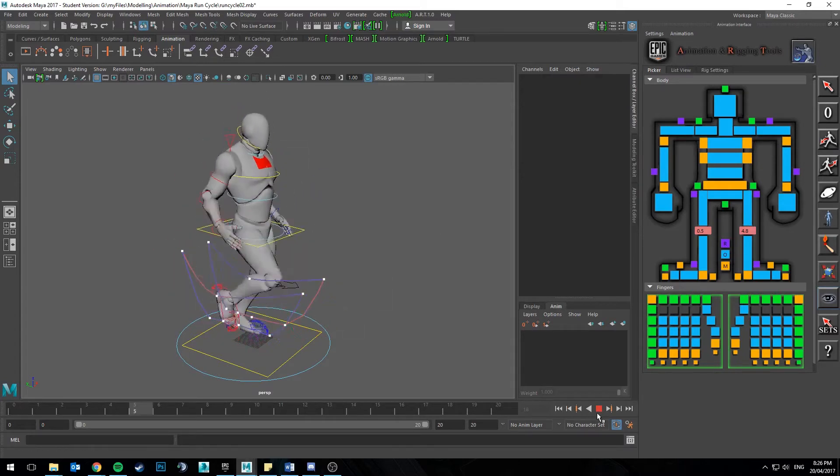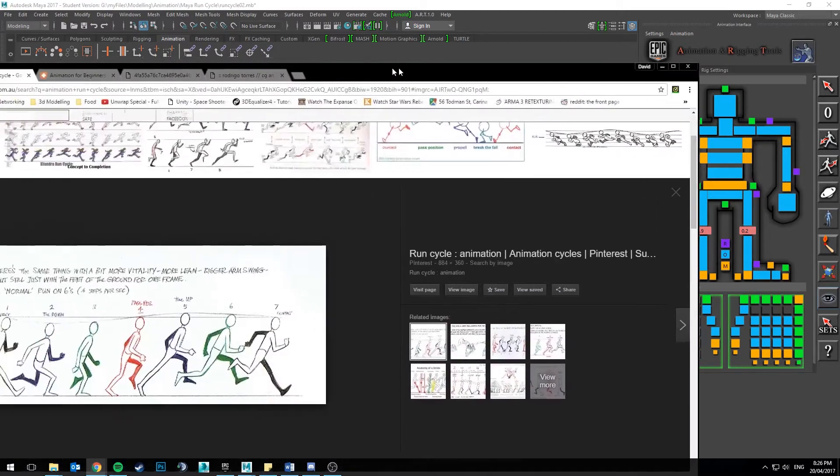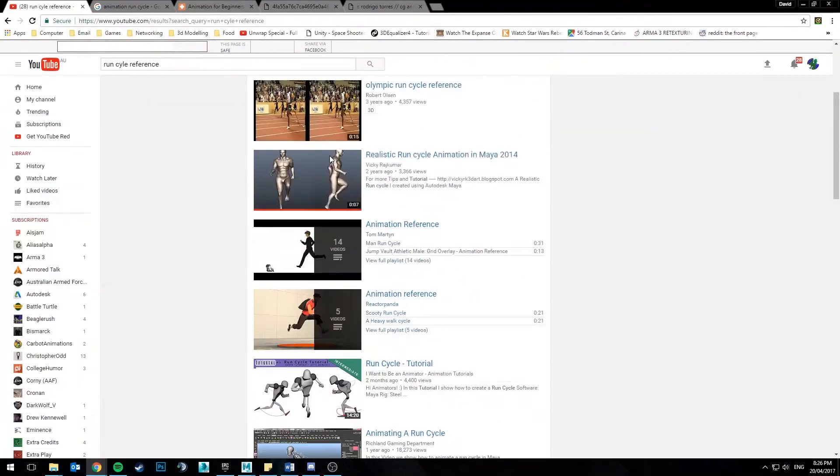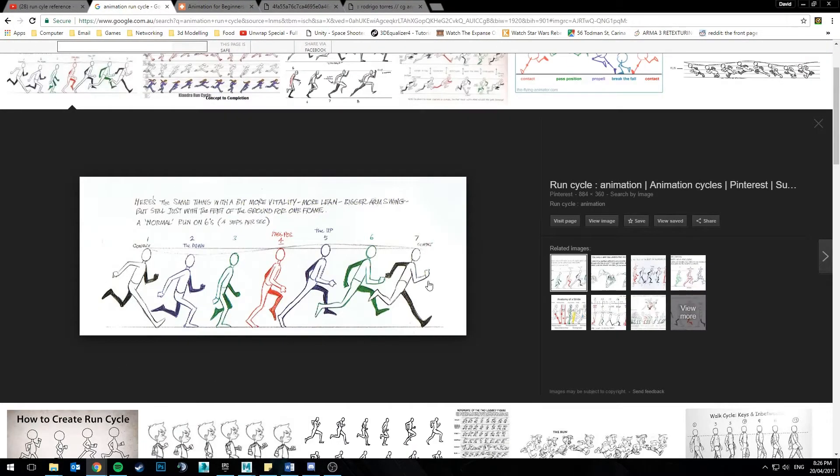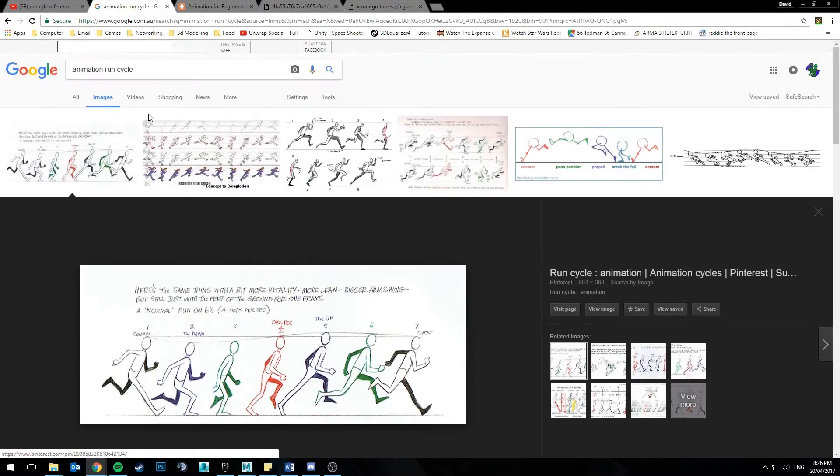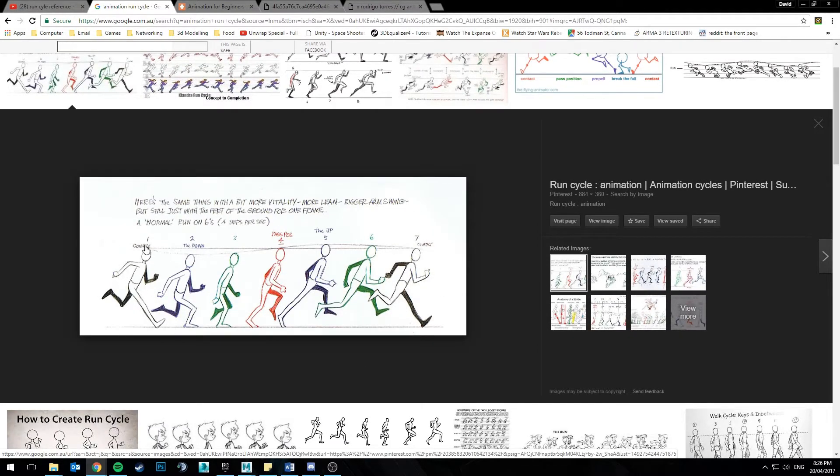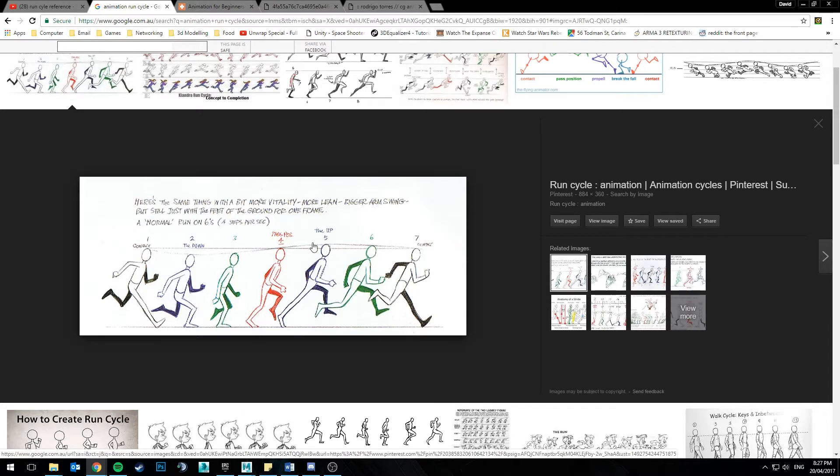But what I like to do before I start animating anything is go online and get some reference. So it can be video reference, it can be images. In this case I've decided to choose this particular image because it's a nice 2D drawing with some really nice poses and really nice strong silhouettes. So this is one I'm going to be using and following along with, and you can grab this one and do the same.